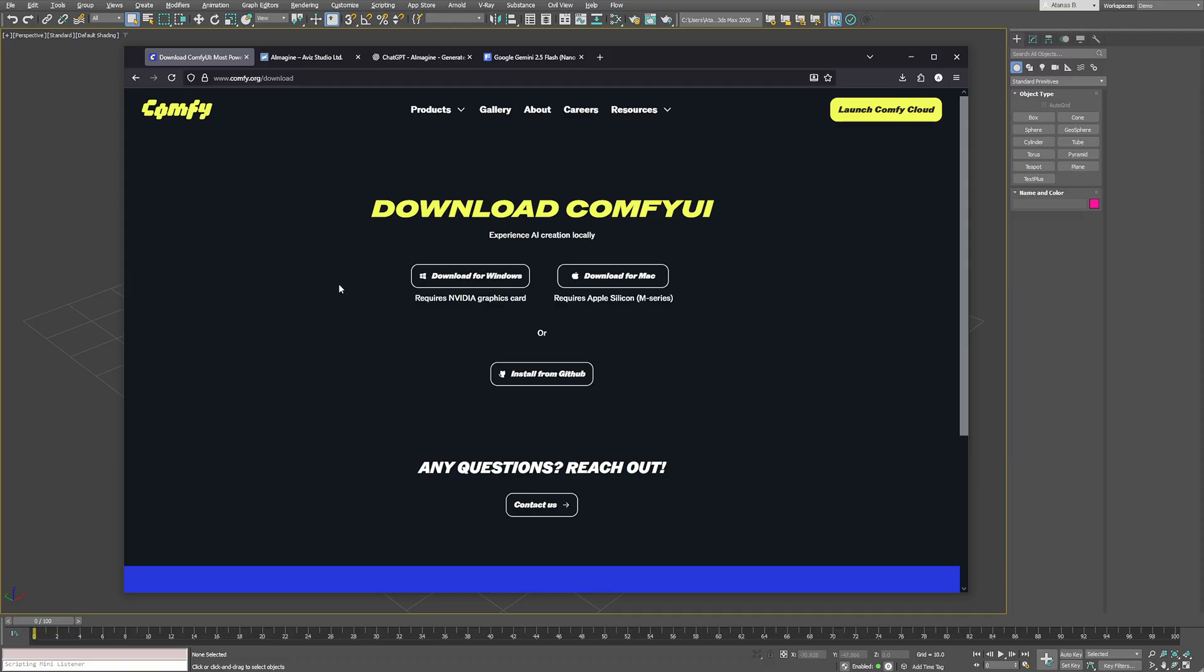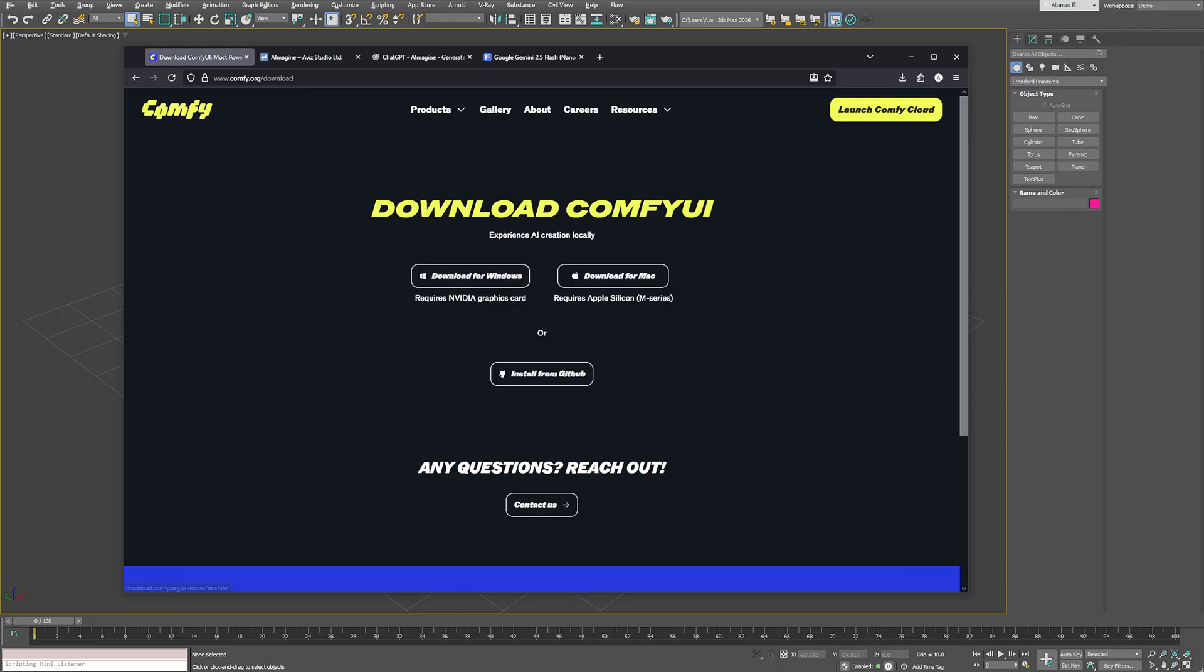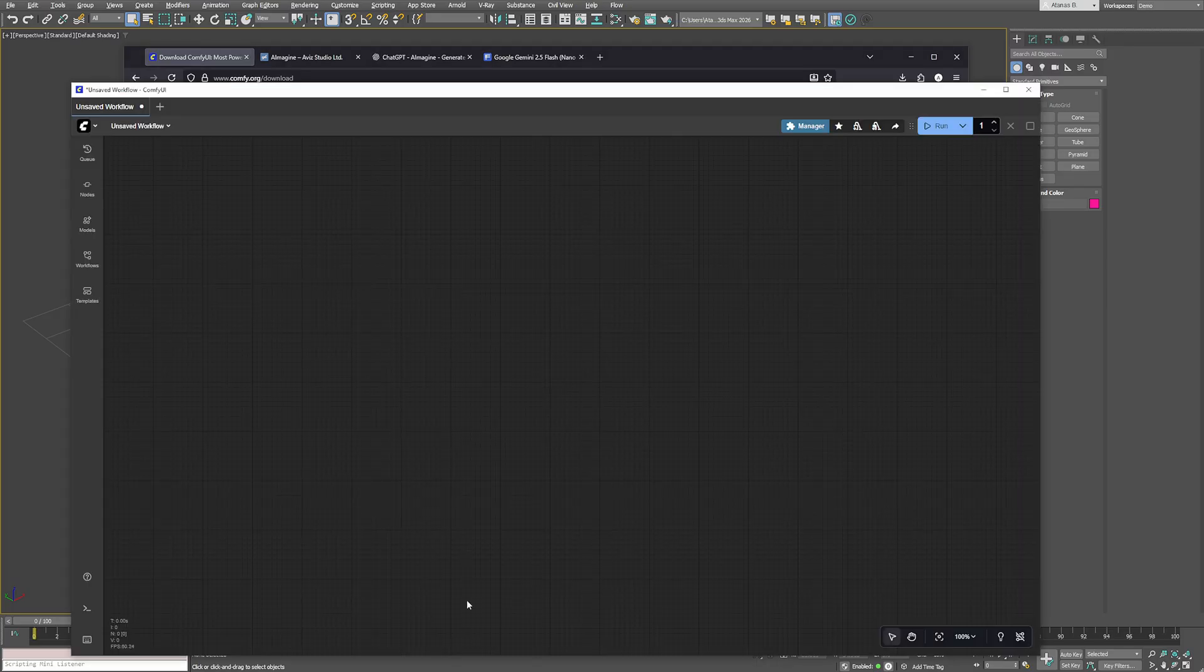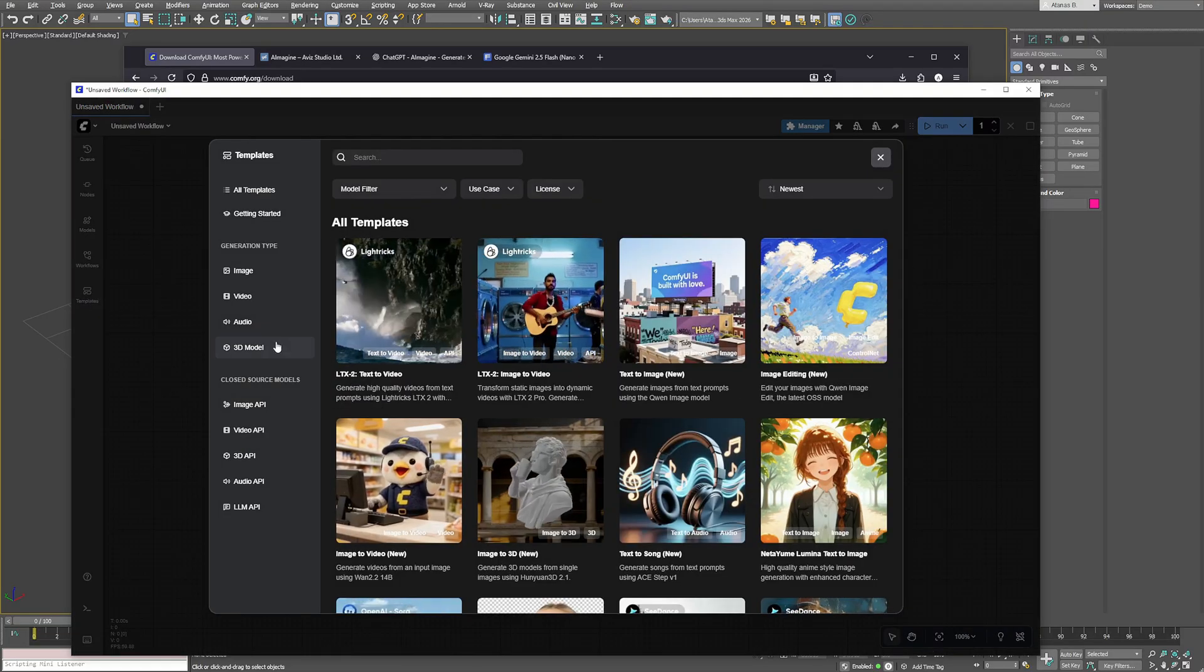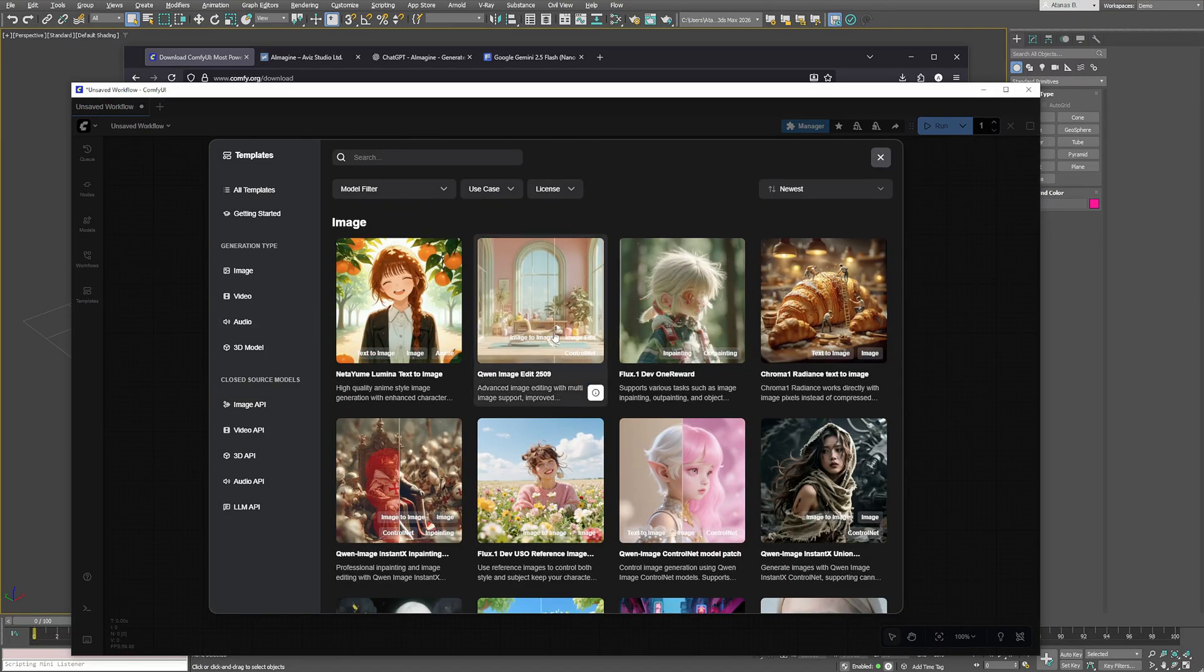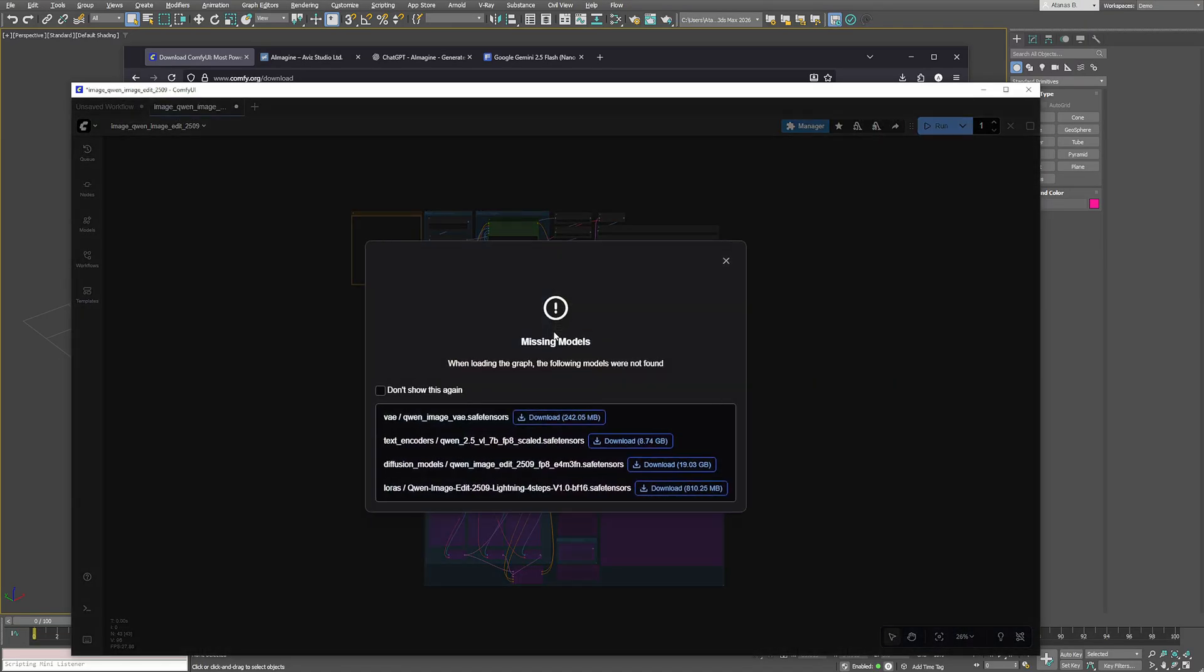Let's start with ComfyUI. If you don't already have it installed, go to the official ComfyUI website and download the version for your system. Once you install it you'll see the main window where you can build your workflows. You can start from any of the included templates but keep in mind that each workflow might need additional models to be downloaded.